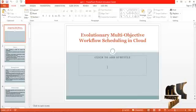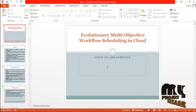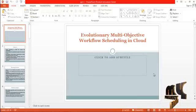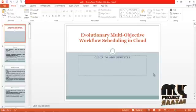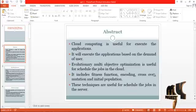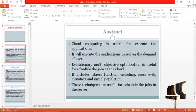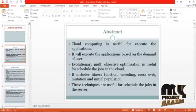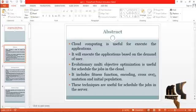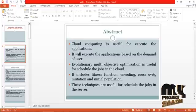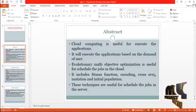Welcome to myprojectbazaar.com. This video will lead us to the demo of evolutionary multi-objective workflow scheduling in cloud computing. Cloud computing is useful for executing applications based on the demand of the user. Evolutionary multi-objective optimization is useful for scheduling jobs in the cloud, and it includes a fitness function, crossover, mutation, and initial population.